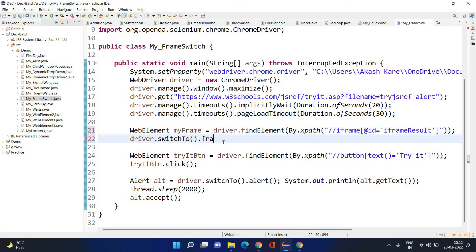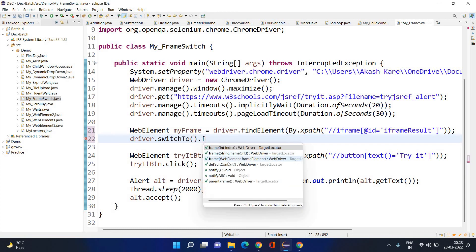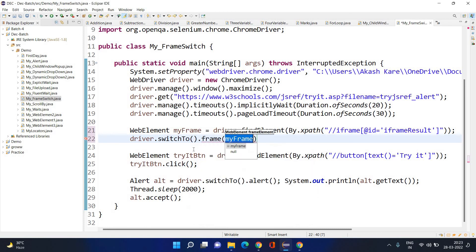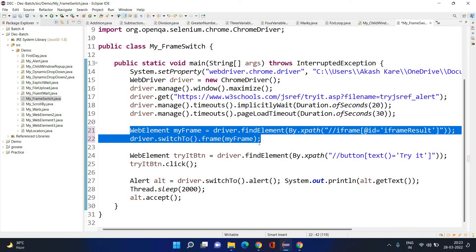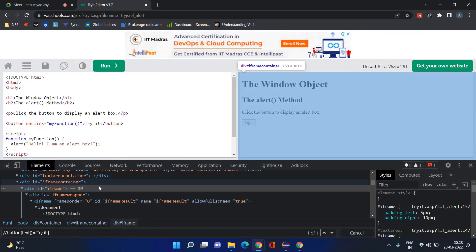If the name attribute or id attribute is available, you can pass the id or name attribute directly as a string. Or, as usual, you find the XPath and store it in a WebElement. The third method expects a WebElement as the argument inside the parentheses. So any one of these three types of arguments you can pass.